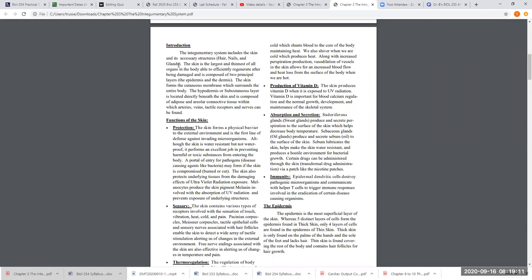The skin itself is separated into two major layers: the epidermis and the dermis. Below the skin is what we call the hypodermis — hypodermis means 'below dermis.' We also call that the subcutaneous layer or sub-Q layer. We're going to cover these various layers, see what's in them and where the structures are located.